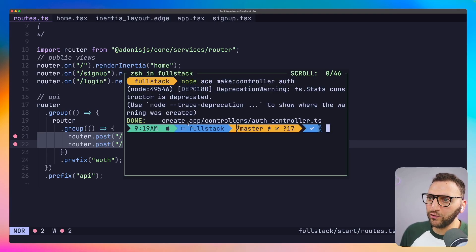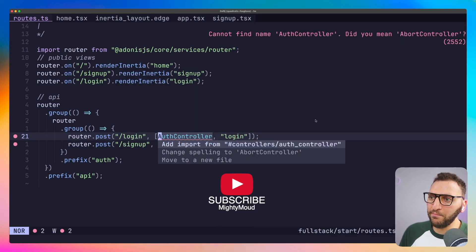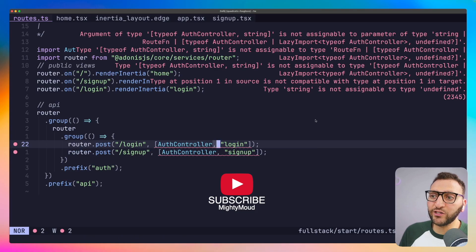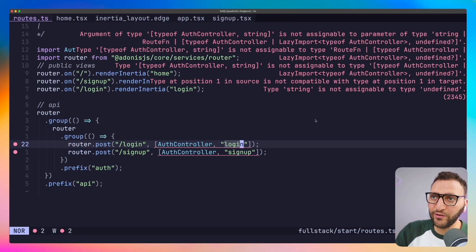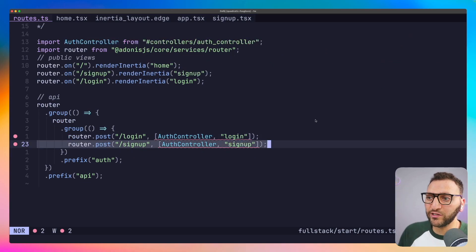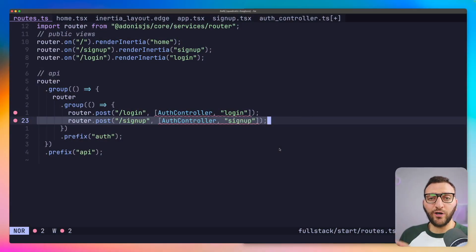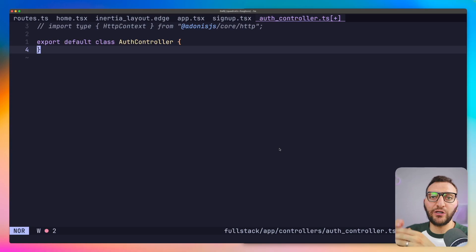The controller is created inside the controllers folder as AuthController.ts. I'll import this controller into the routes file. It's currently complaining because the login method doesn't exist on the controller yet, which we're about to fix. Let's do the signup method first, use it, and then come back to do the login method.